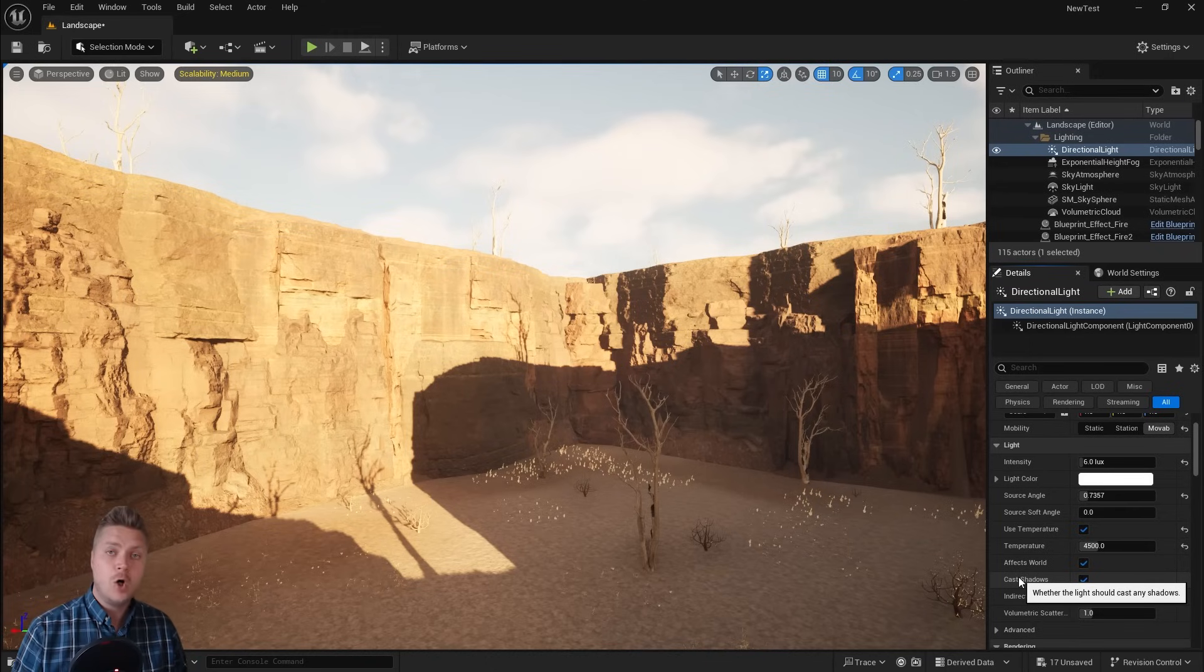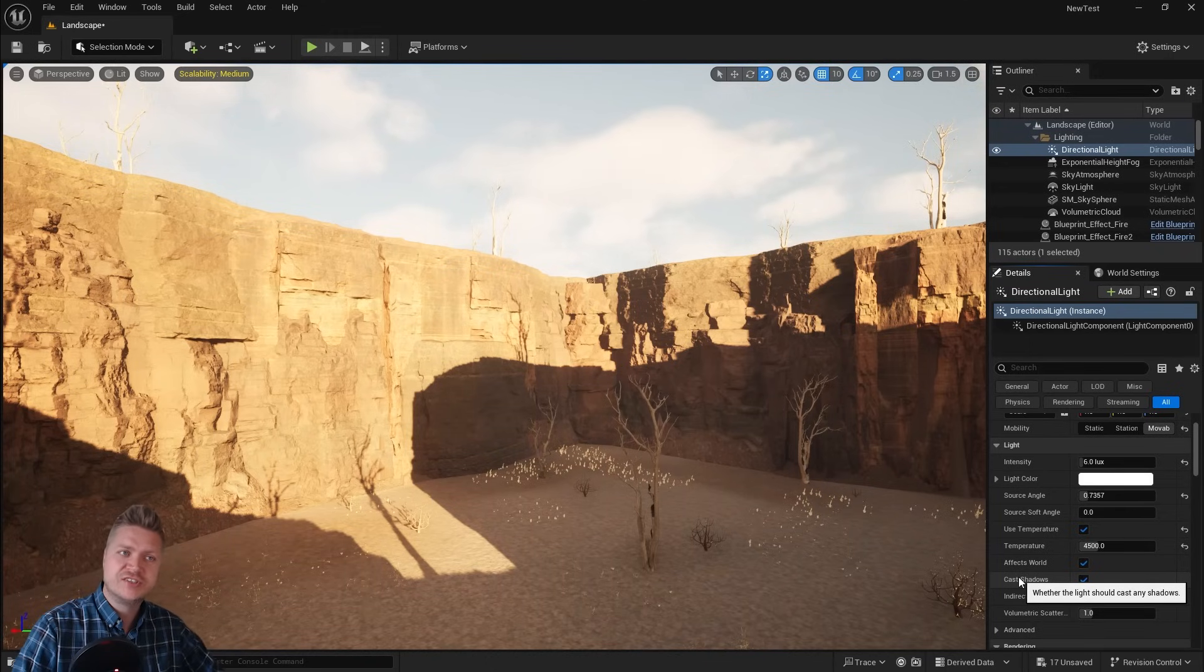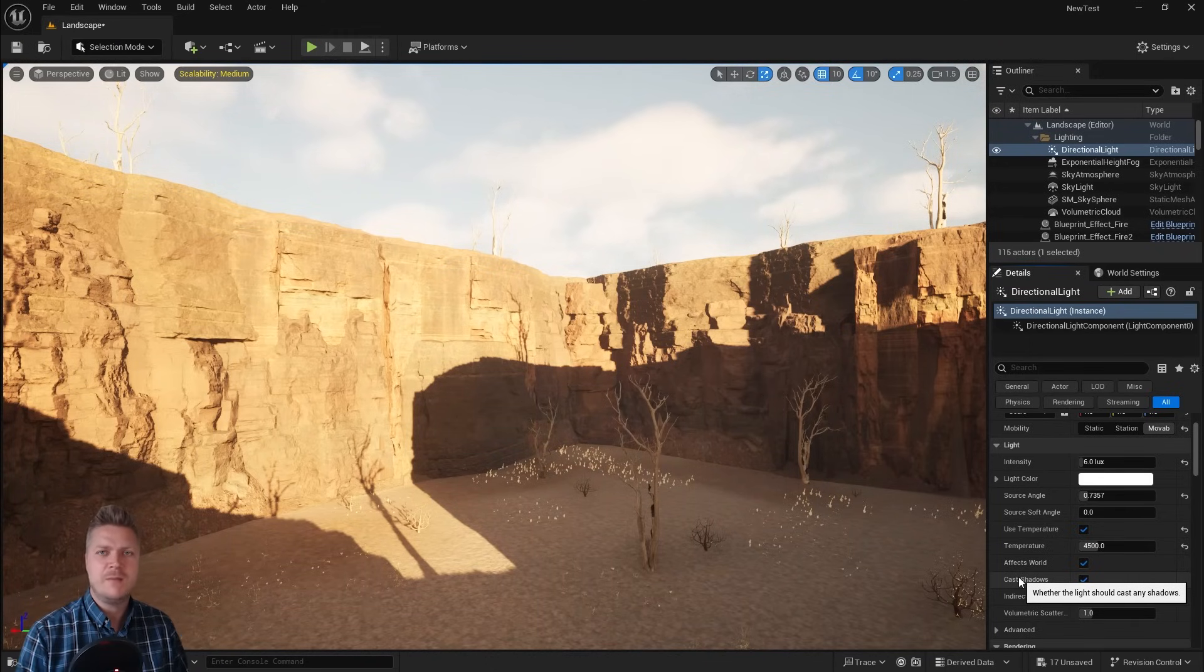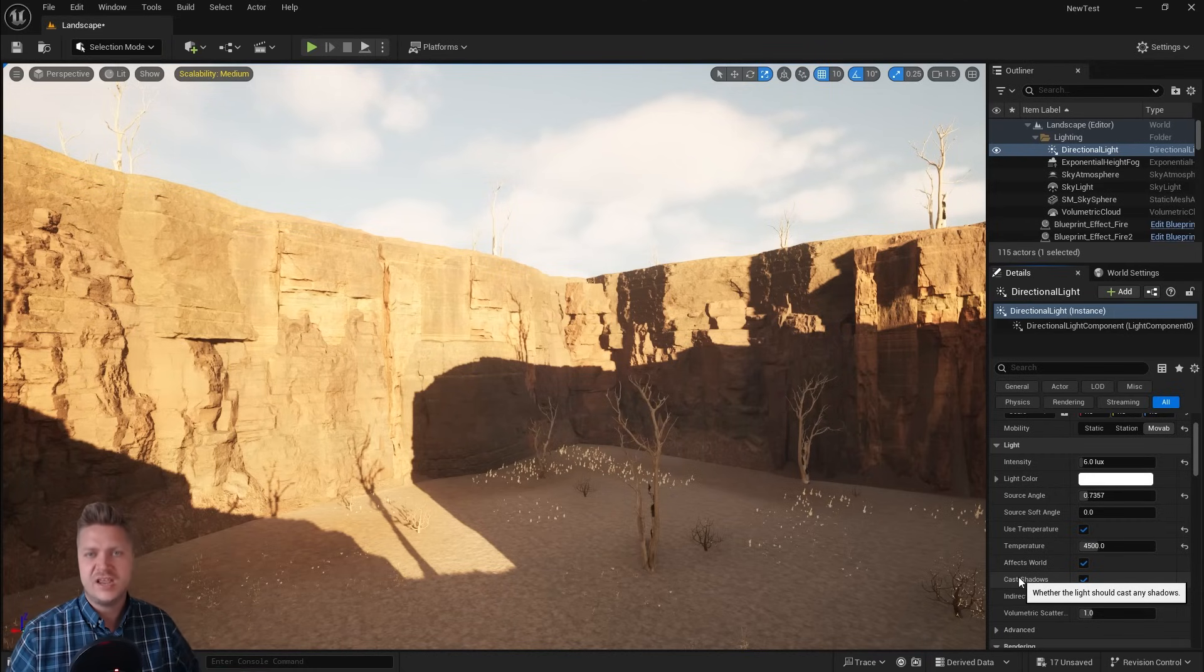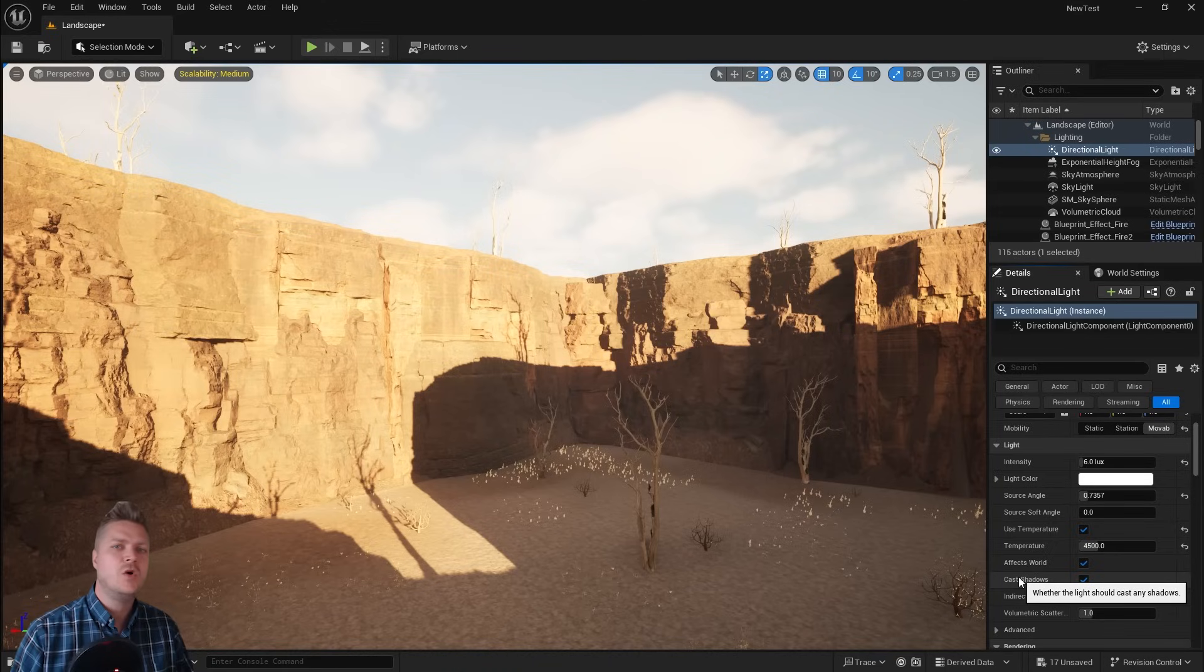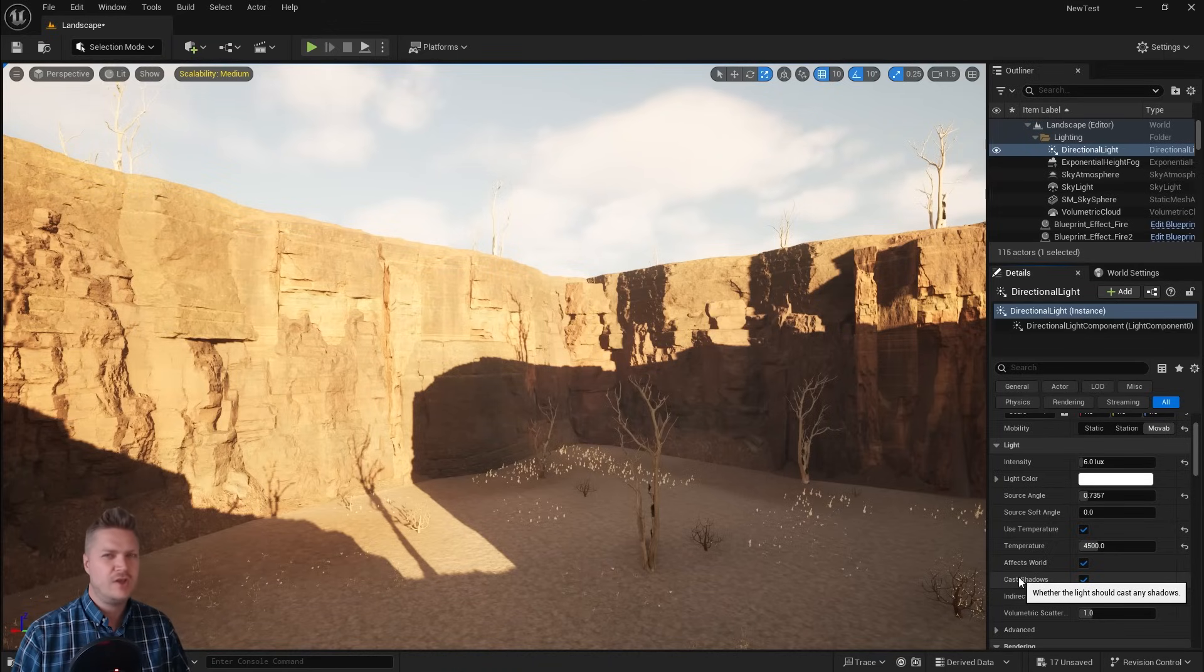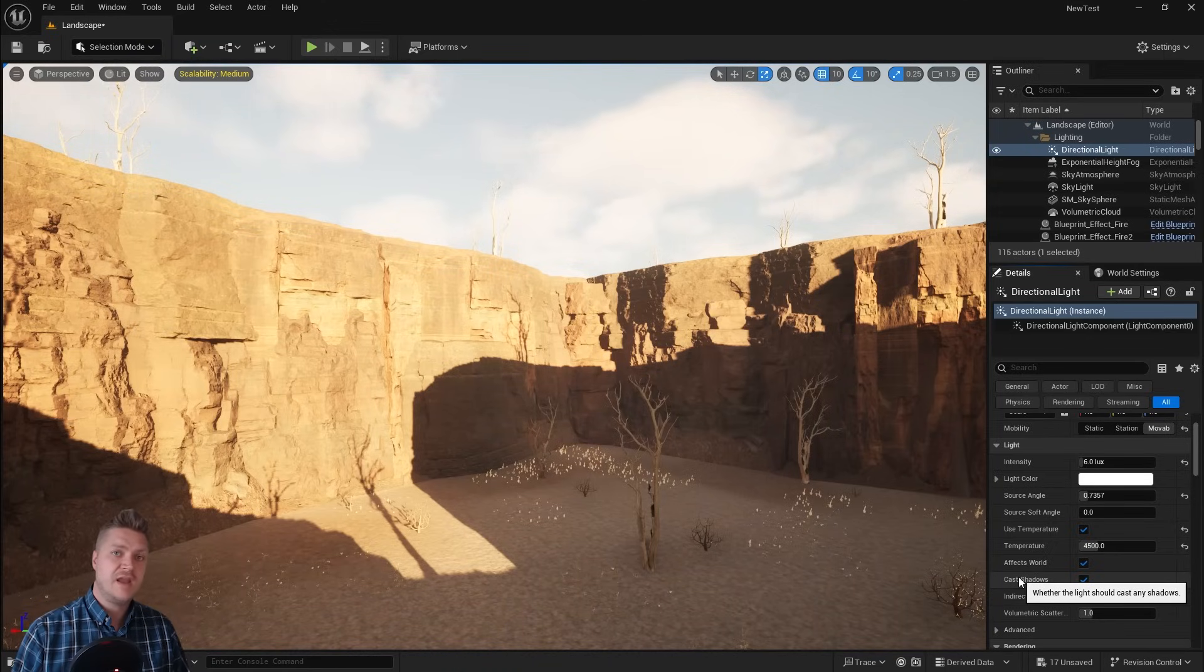And that almost wraps up chapter six of this Unreal Engine course. We've now created a very beautiful looking exterior level ready for some more gameplay. However, in the next step I'm going to set you a couple of challenges just to make sure you've learned something. So I will see you in the next step for that.